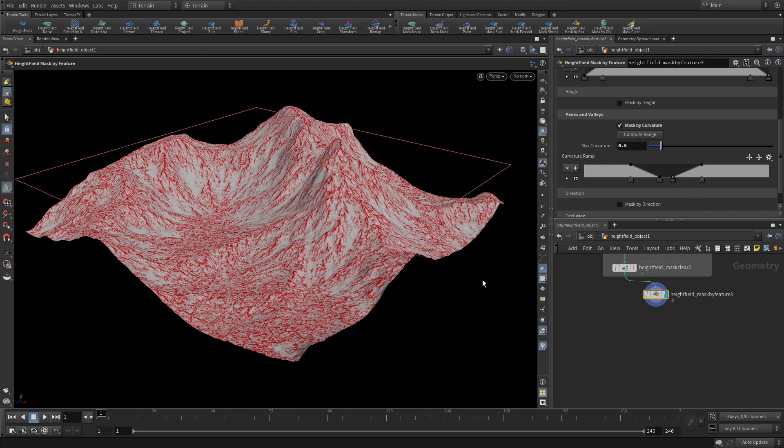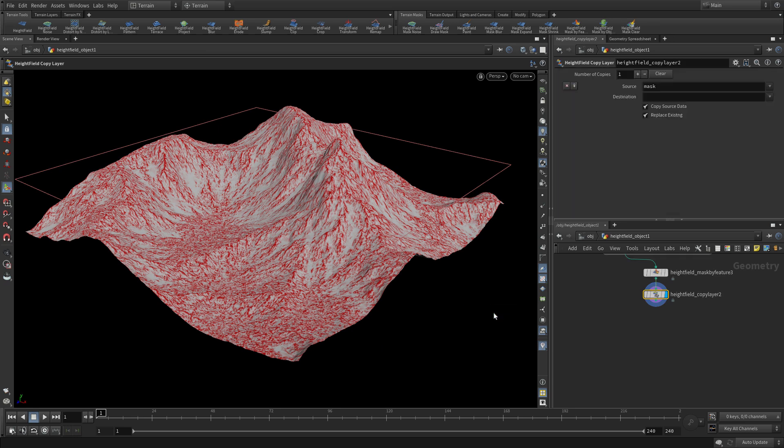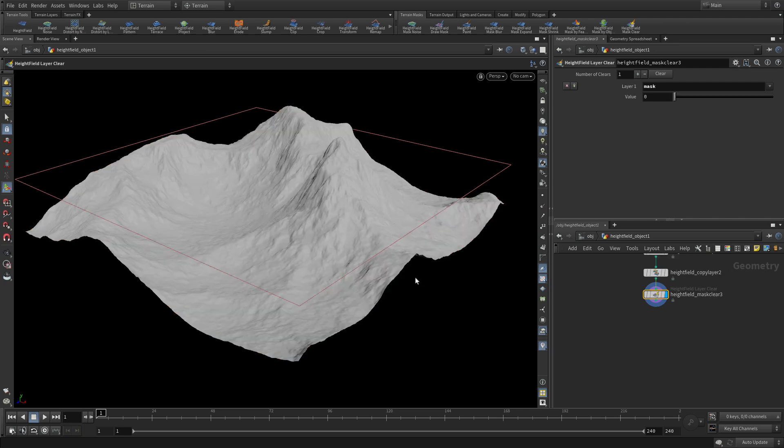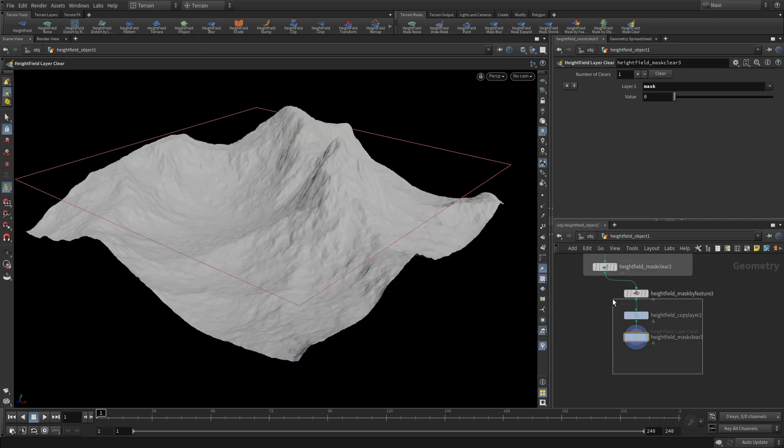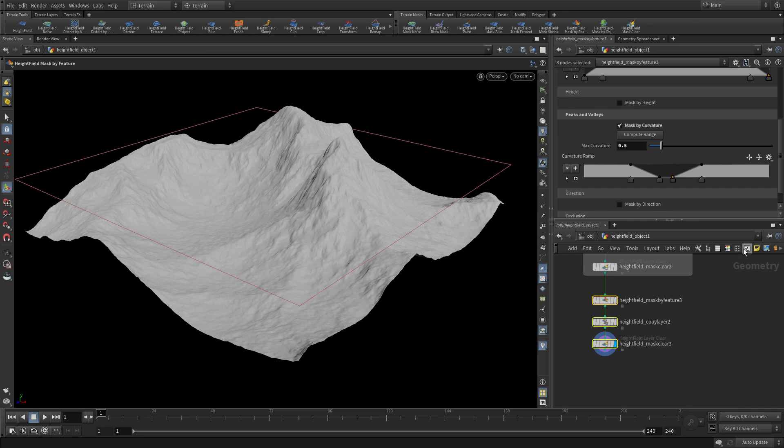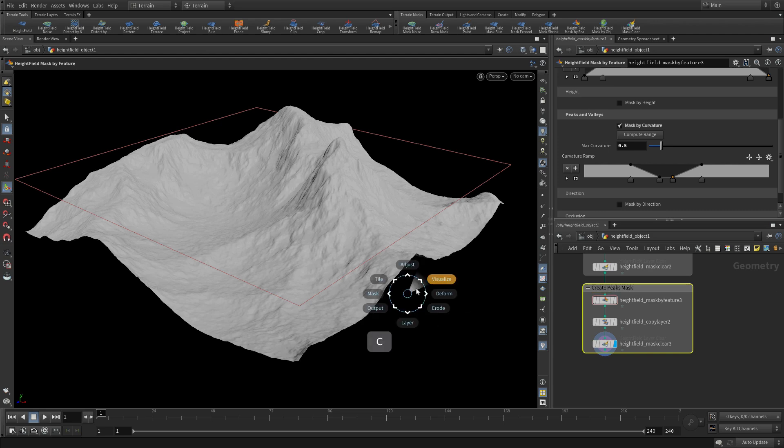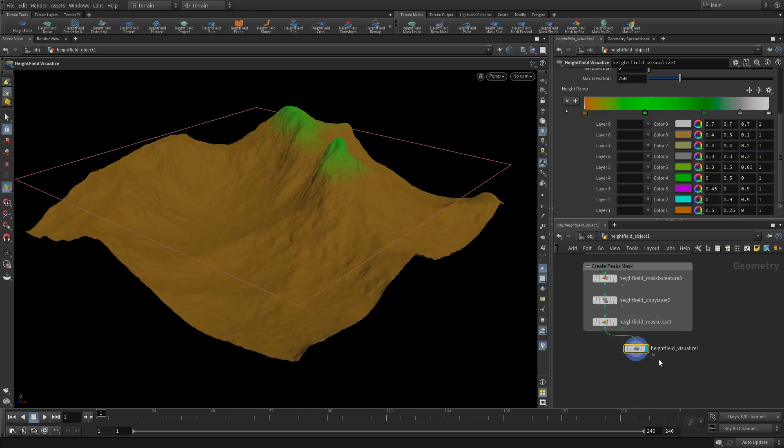So you can define the very specific look that you want. We're going to copy the layer again, just like we did before. Now the mask is going to become the layer, and we're going to call these peaks - the little peaks that occur all over the mountain range. Then we're going to clear. So again, take that, put that in a network box and we can name that create peaks mask. At the end, you clear the mask so that you can start again and add something new.